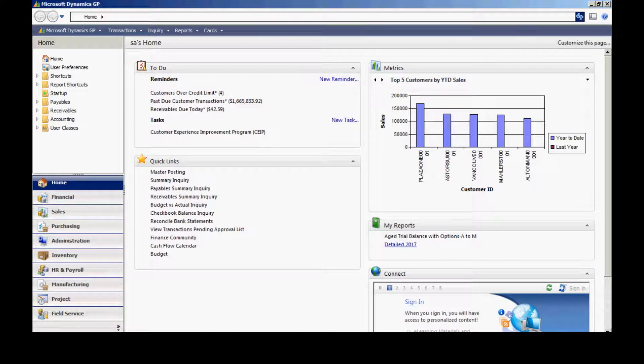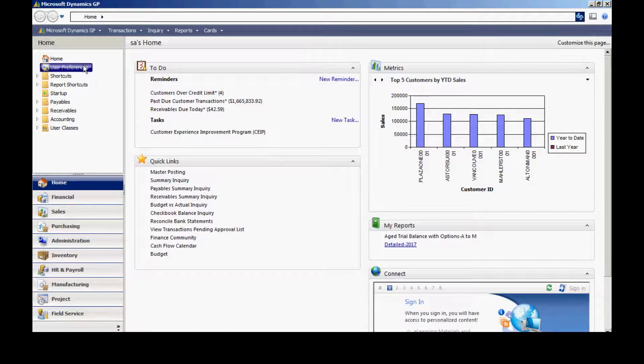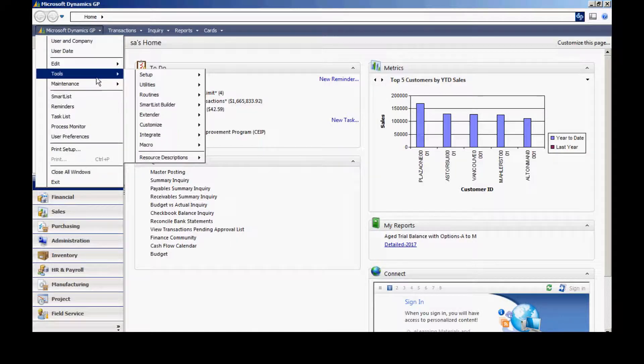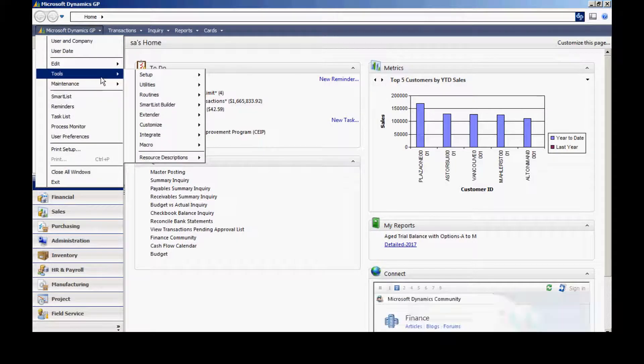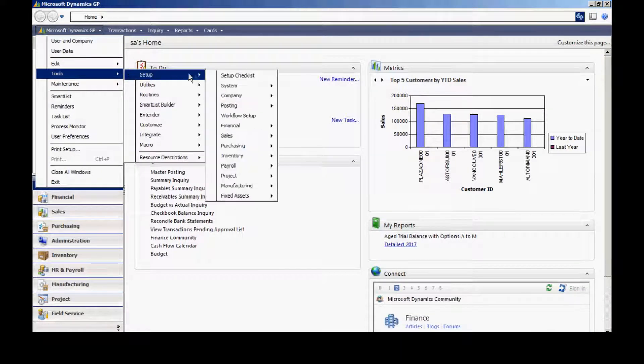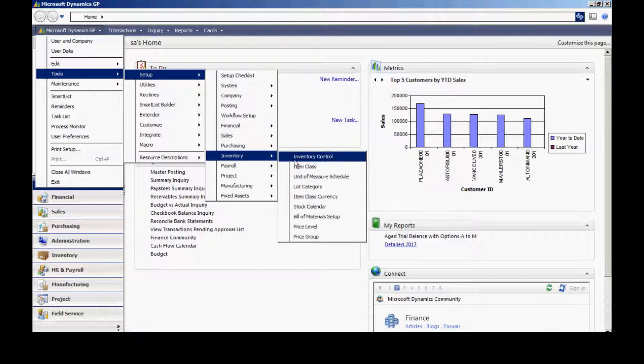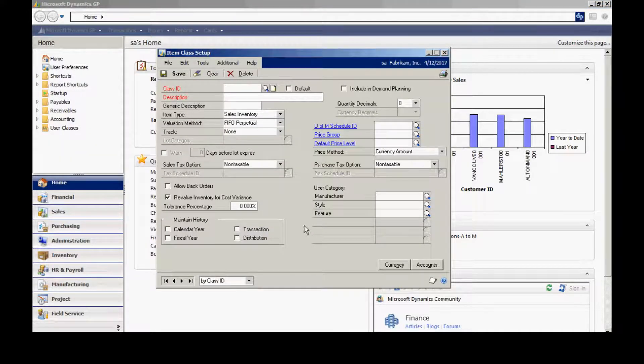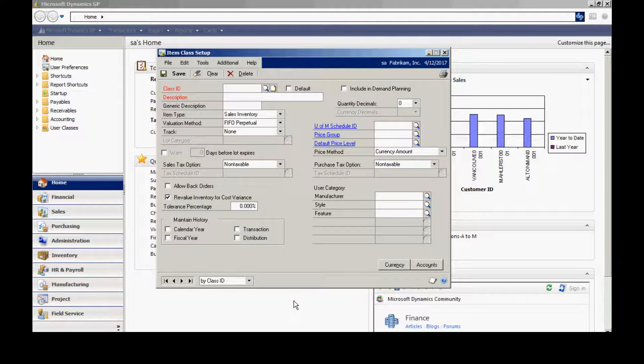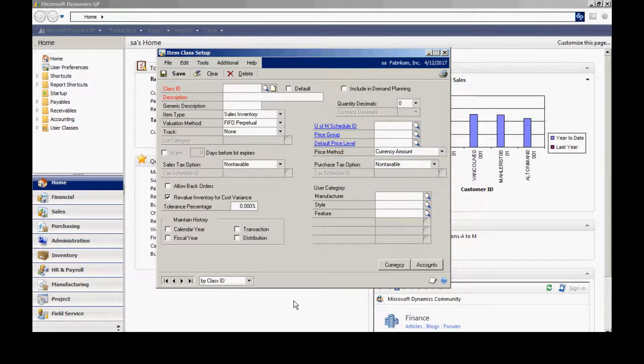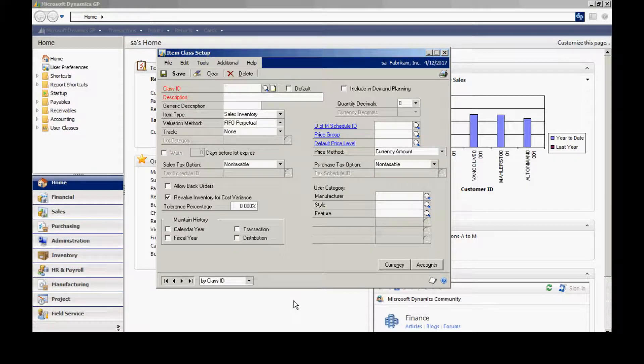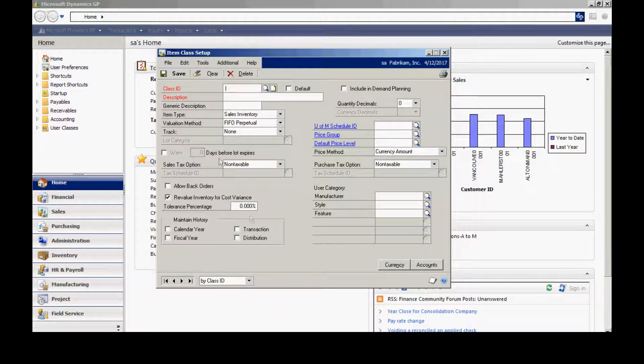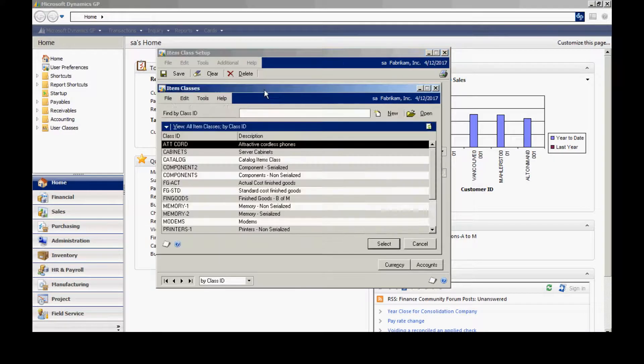The third thing I want to set up is the class ID. I'm going to go to Tools, Setup, Inventory, and Item Classes. The reason I like Item Classes is it makes reporting easier because I can do my reporting based on a certain selection of items. Also, when I add new items, it makes it a lot easier to add those items.